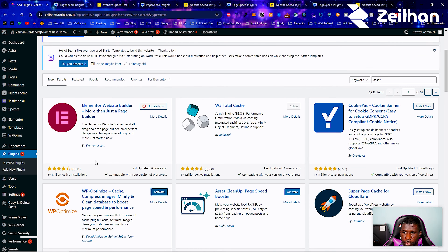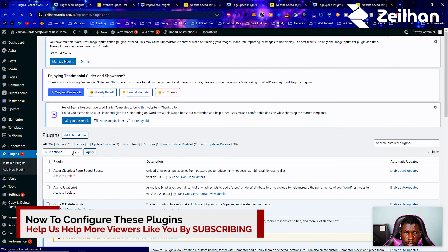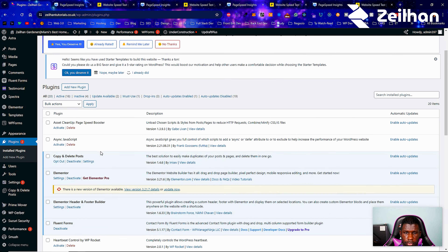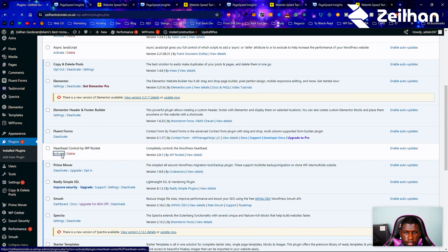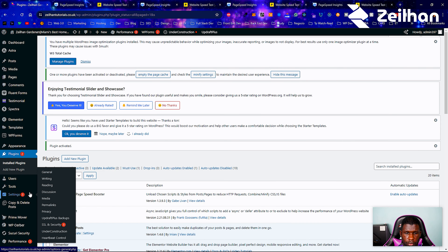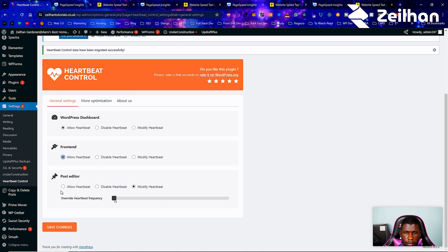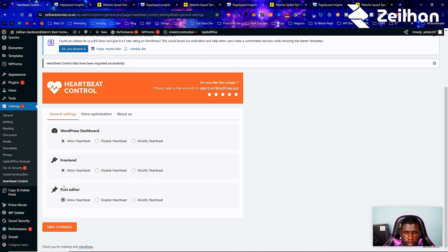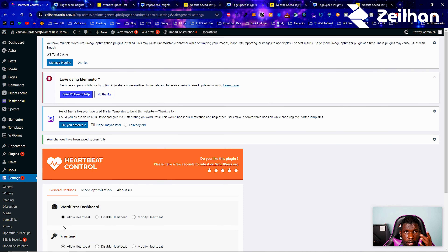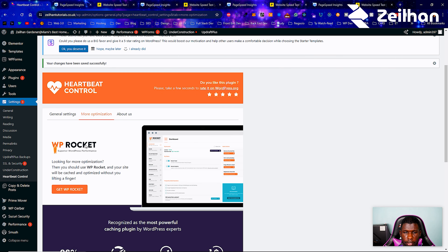The first plugin I'm setting up is Heartbeat Control. After activating, we go to Settings > Heartbeat Control and simply allow heartbeat across the board, then save changes. This plugin is brought to you from WP Rocket, so it's really solid.